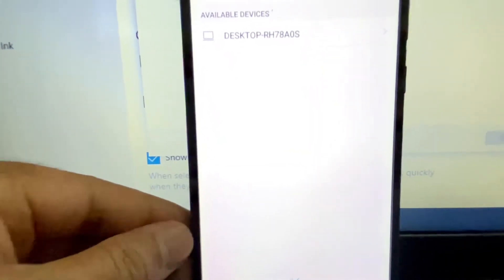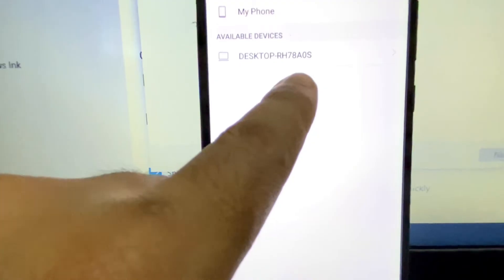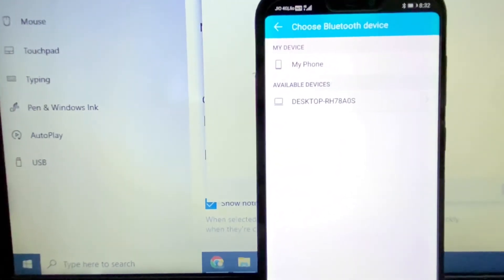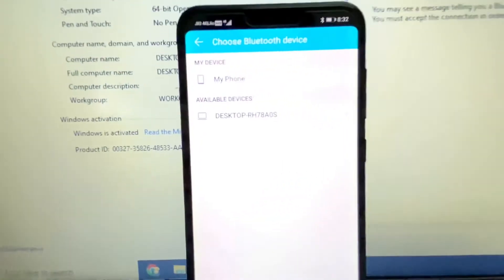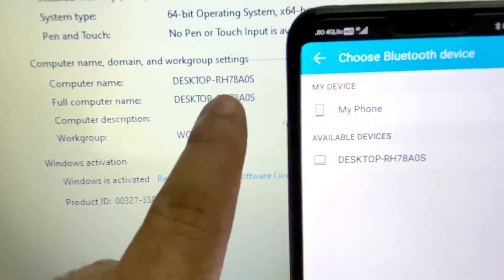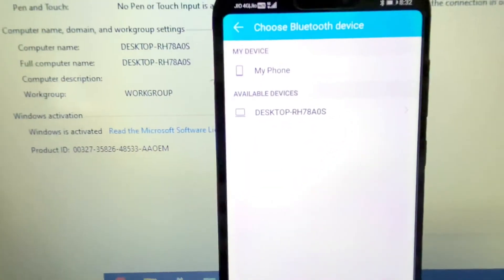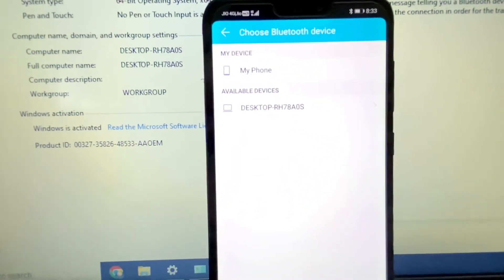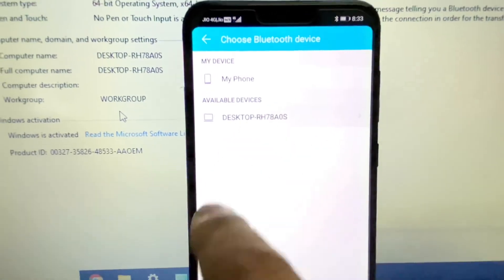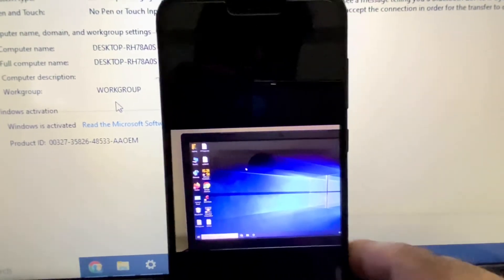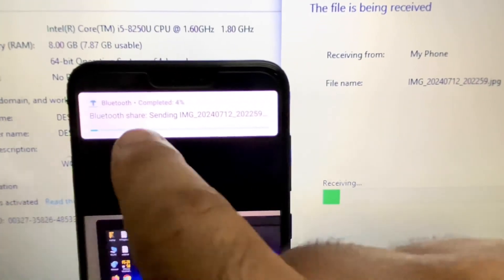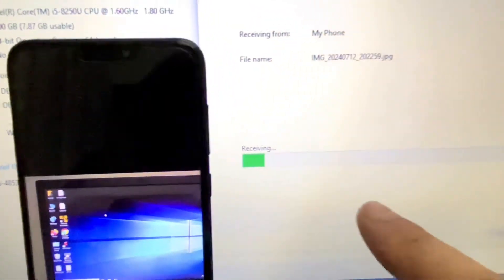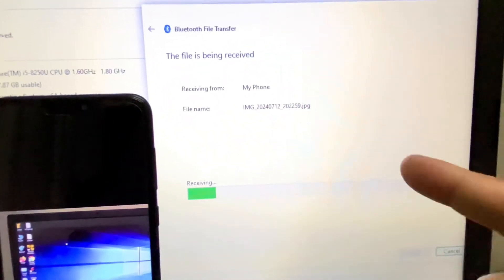Now turn on the Bluetooth on your phone — click 'Turn On'. This will search for your laptop. Select your laptop name from the list. Now you will see the file is receiving on your laptop and you can see the transfer percentage.